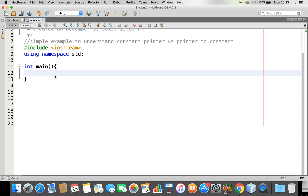Hi friends, this is Blessed Prince with you. In this video, I am going to discuss the constant pointer versus pointer to constant. If you are not comfortable with pointers, please refer to my previous video, The Basics of Understanding Pointers — I have got three simple videos. Please do watch that.